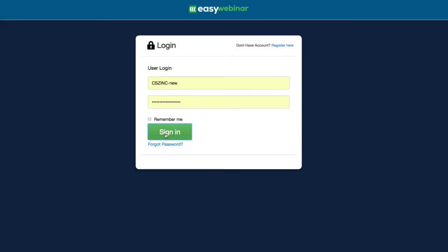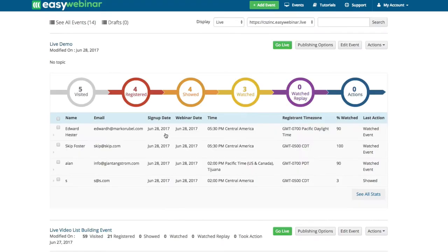So here we are at EasyWebinar. I'm just going to sign into the platform. And as soon as you get a login, you'll be able to sign into the platform.